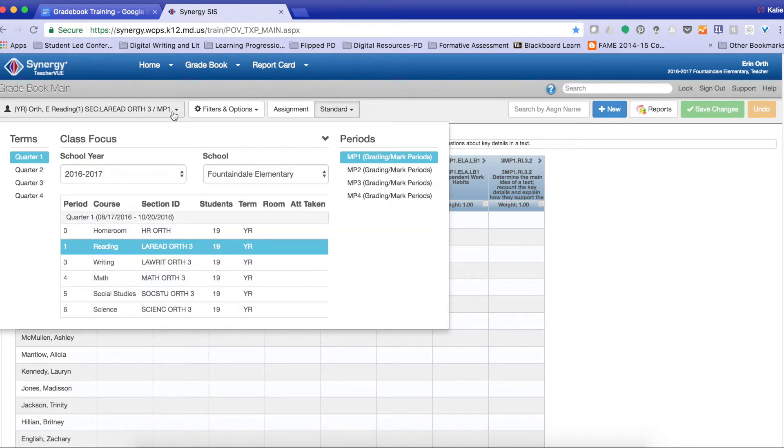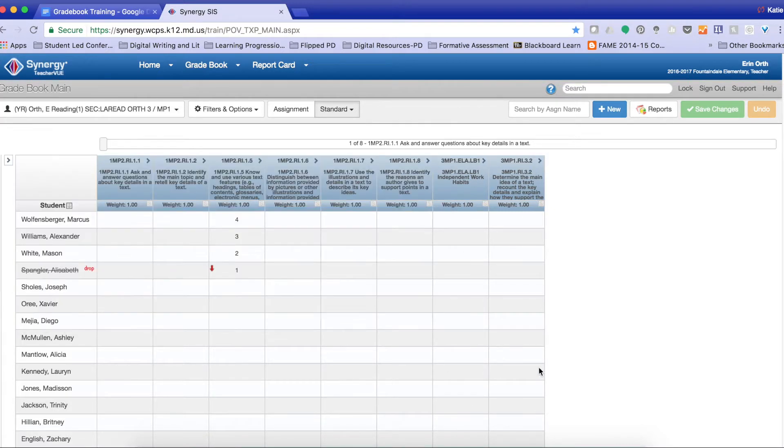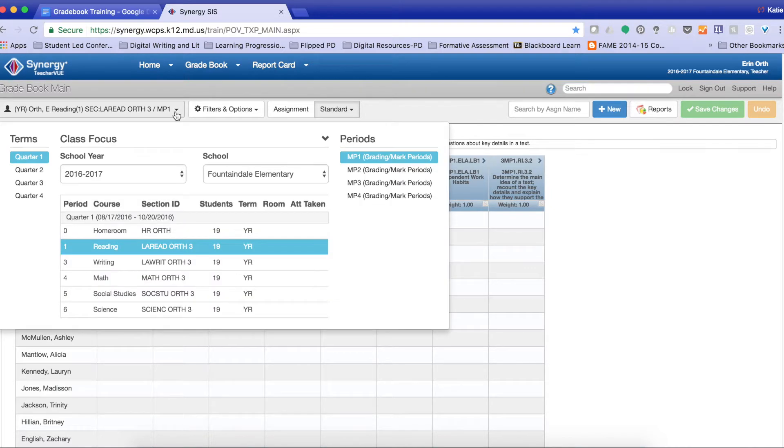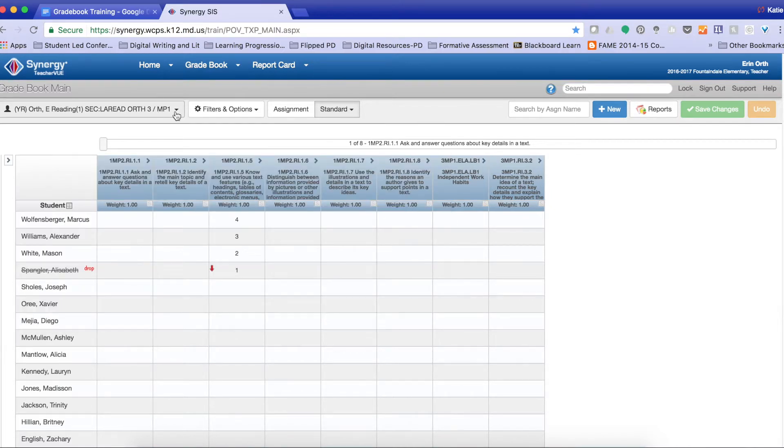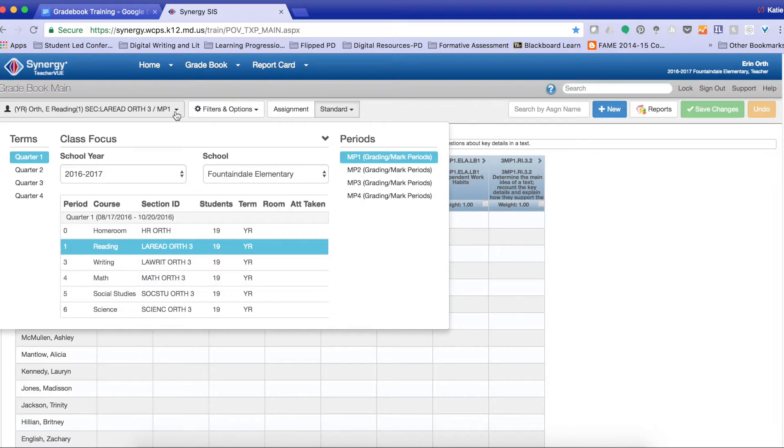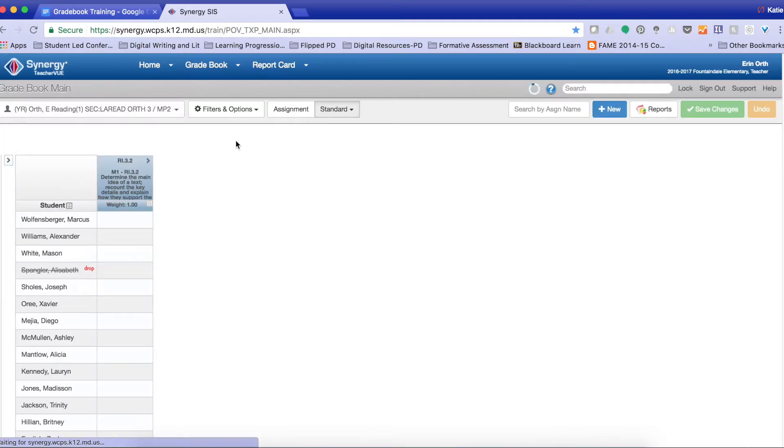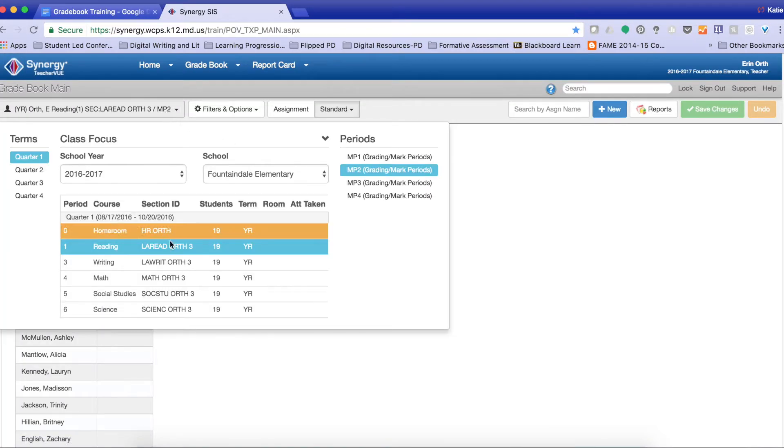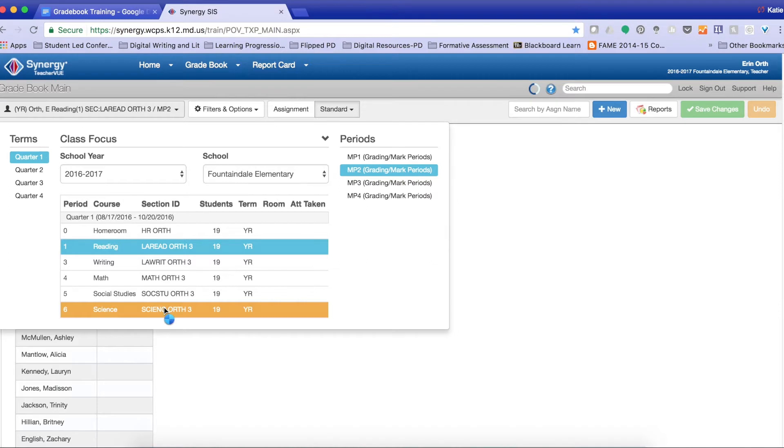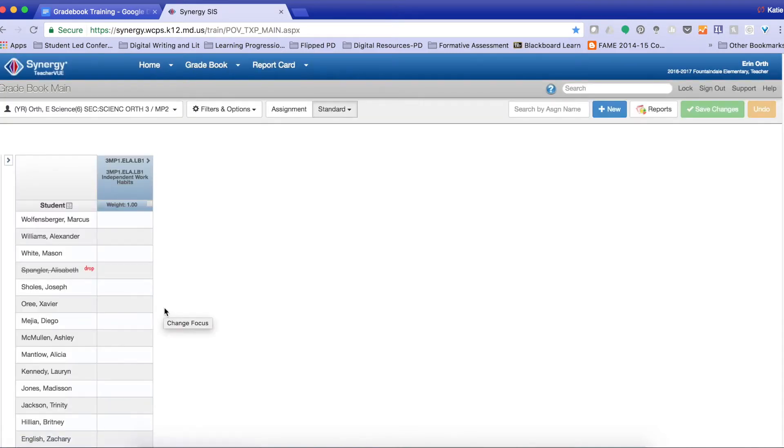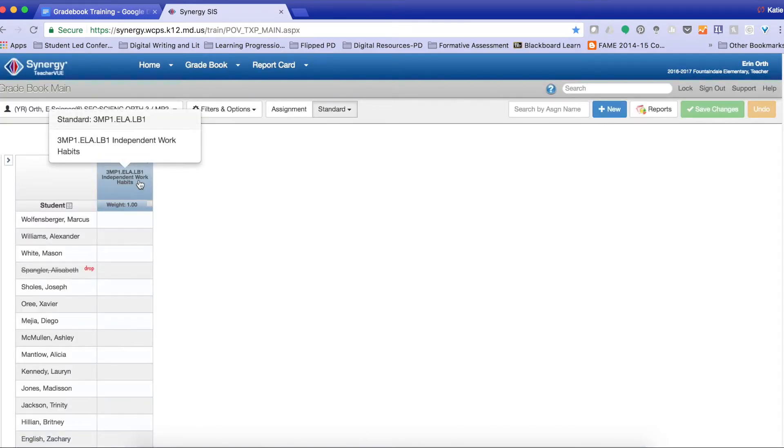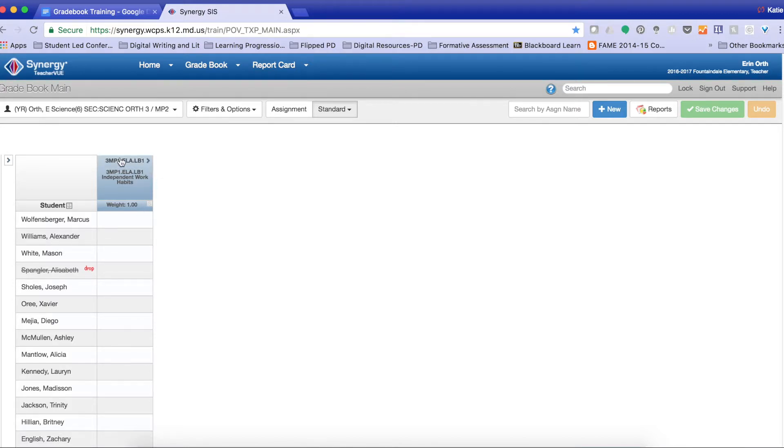As you can see, you don't see it appear here because it is listed under marking period 2. So when I select marking period 2 and I select Science, my independent work habit will be there.